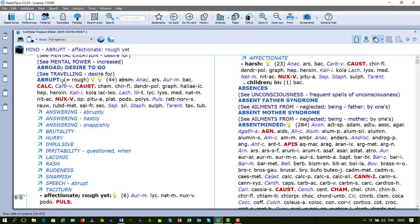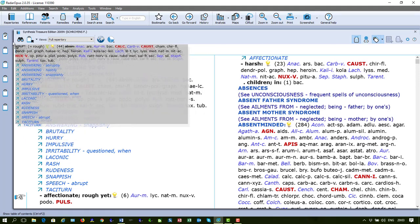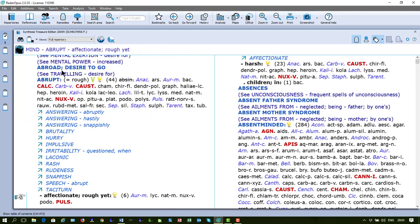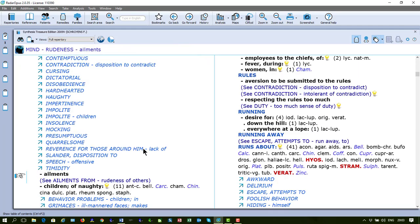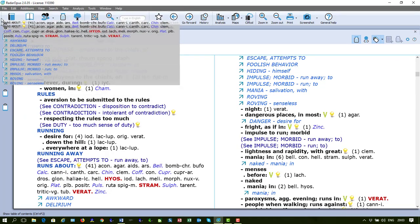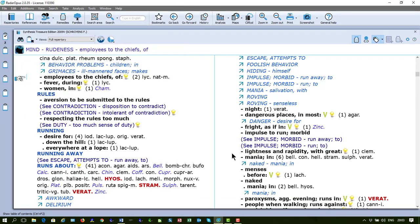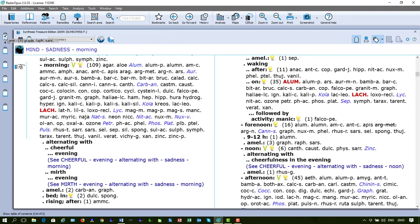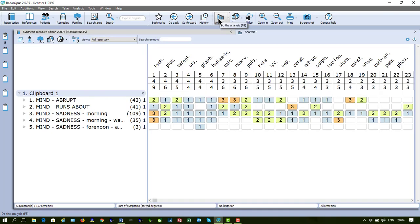Let me take a few symptoms in the clipboard. Just randomly, I have now five symptoms in the clipboard. I click on my analysis button and as you probably already know,